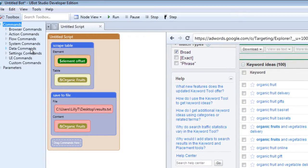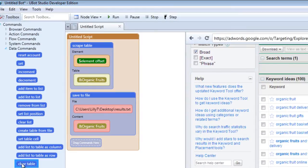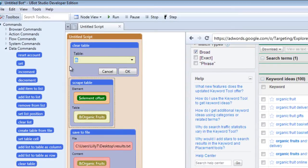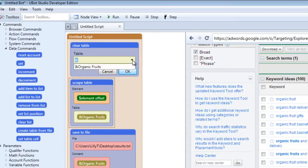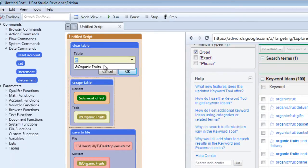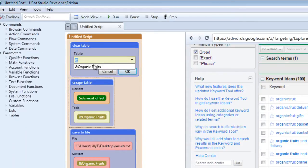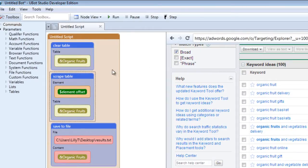So let's go under data commands. Let's drag in a clear table. And the table we're going to be clearing is organic fruits. Click OK.